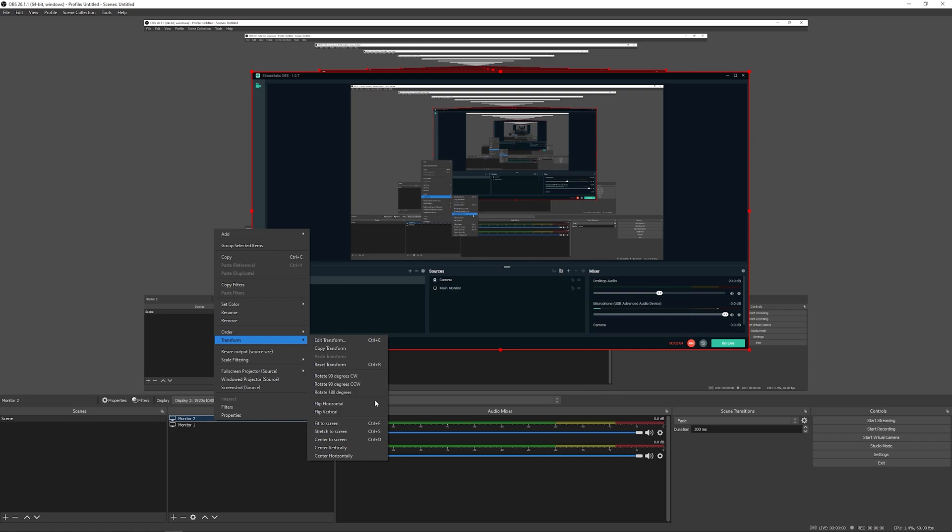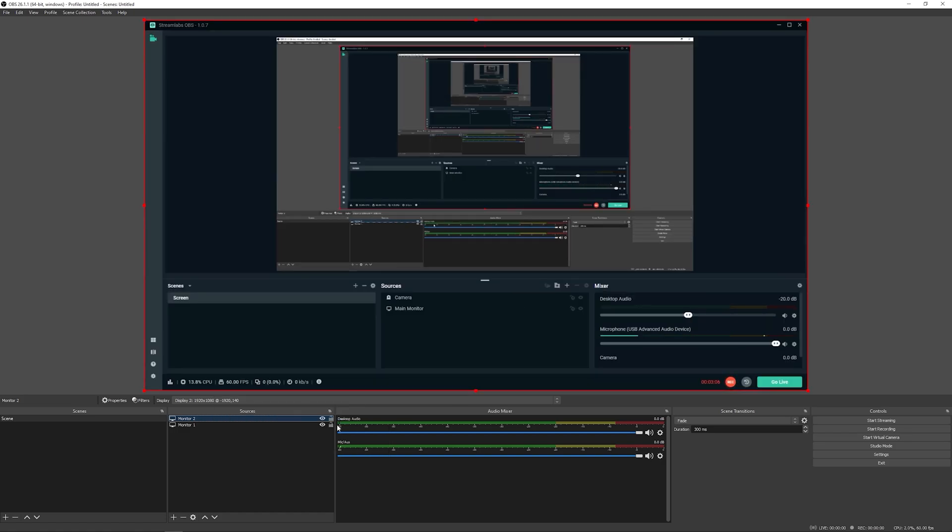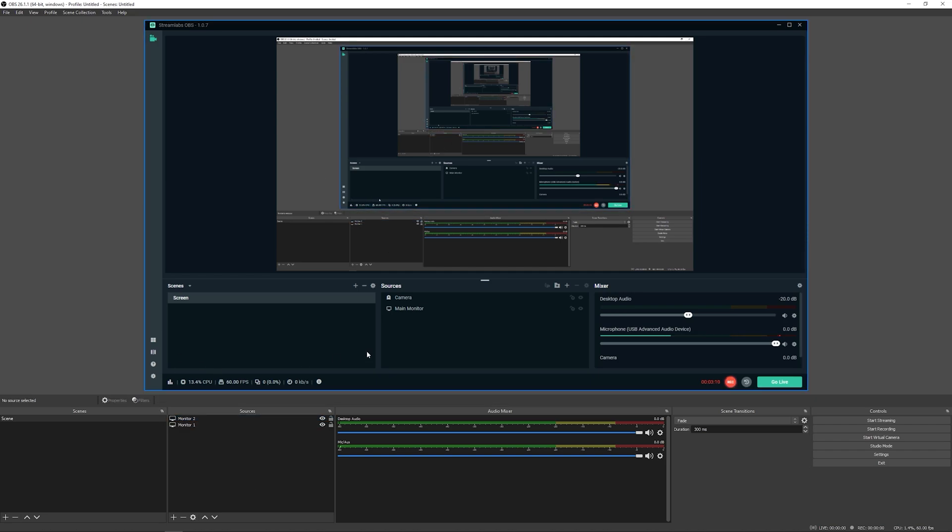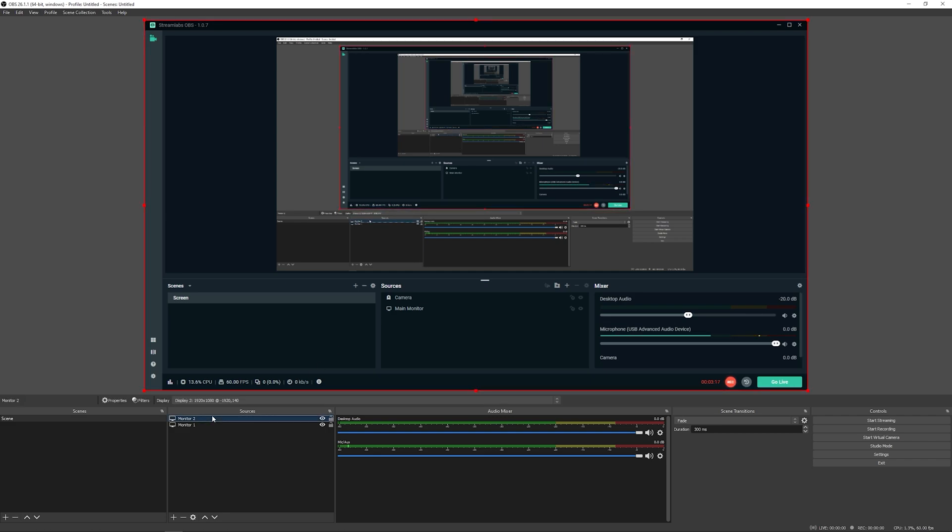And now you can see that we can move these around to however you want them to fit. So if we want, we can right click on monitor two down here. And we have the option to transform, which will allow us to change how it appears on the screen. So we can flip it, rotate it, or we can fit it to screen.